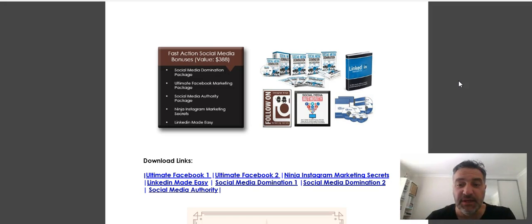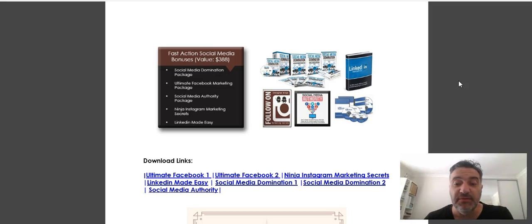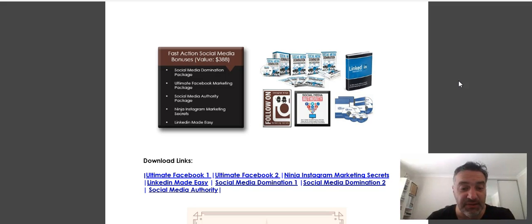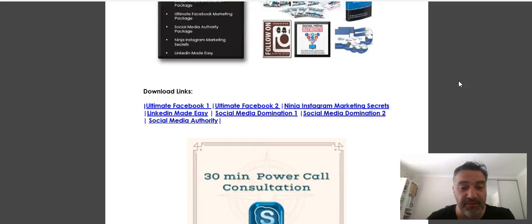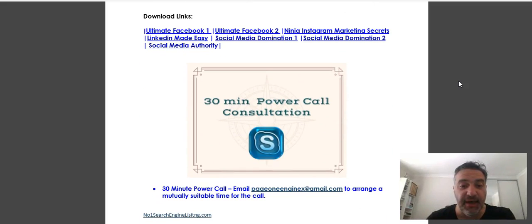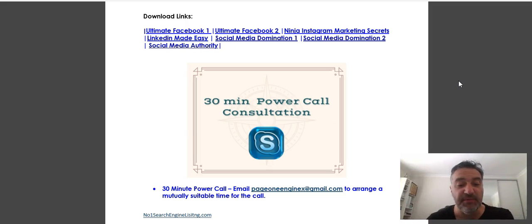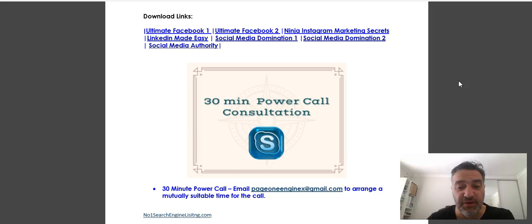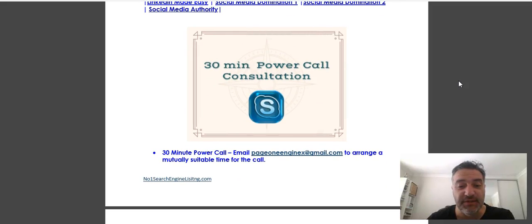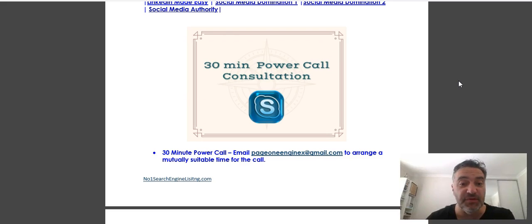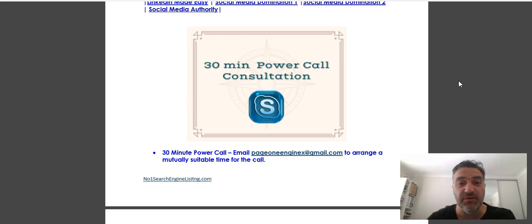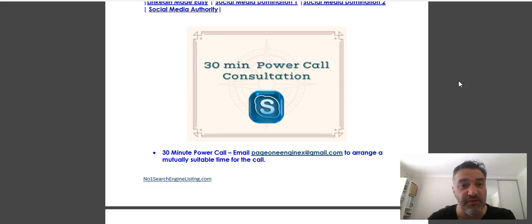I'm about your transformation as well, so I've included a 30-minute power call with me. All you need to do is give me a flick, email me, and we'll organize a time to talk. I guarantee that you'll leave that 30-minute call with so much information that you'll be able to implement into your online business.